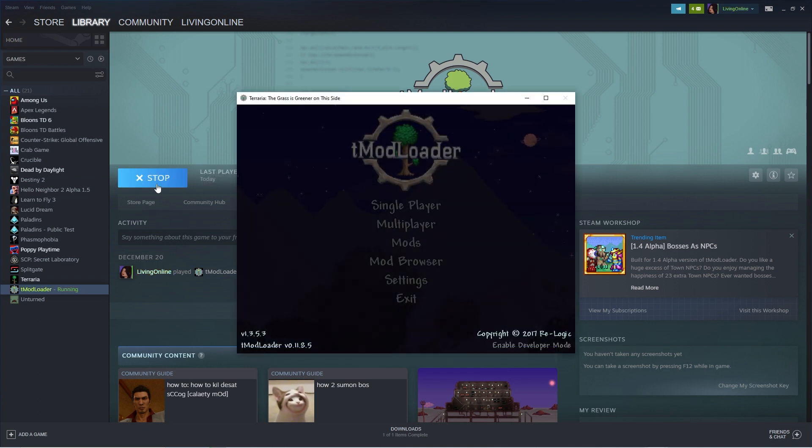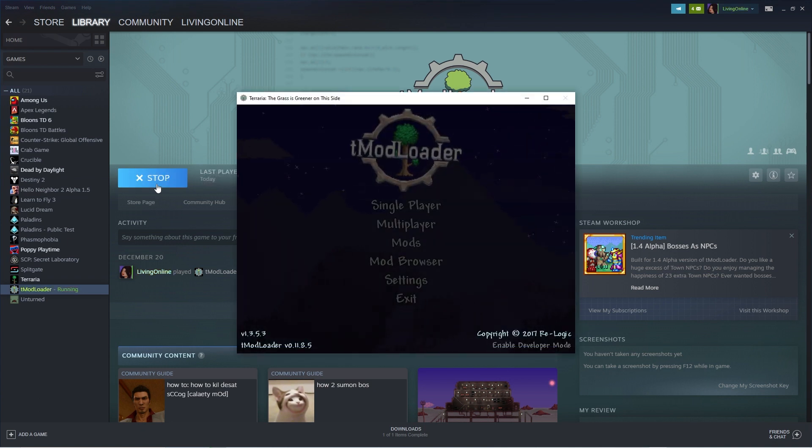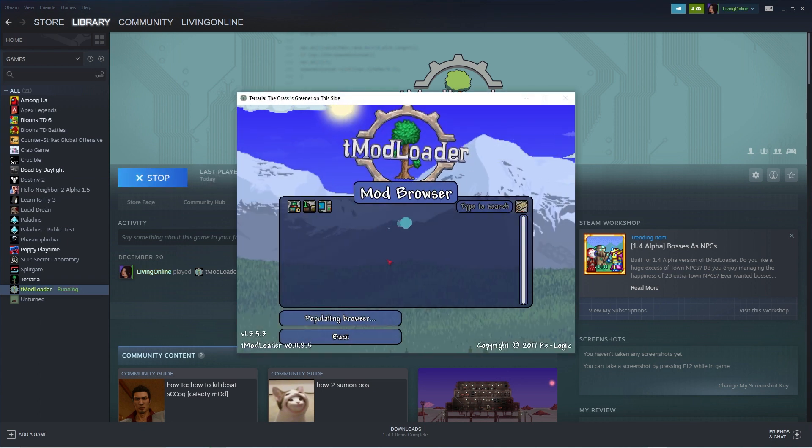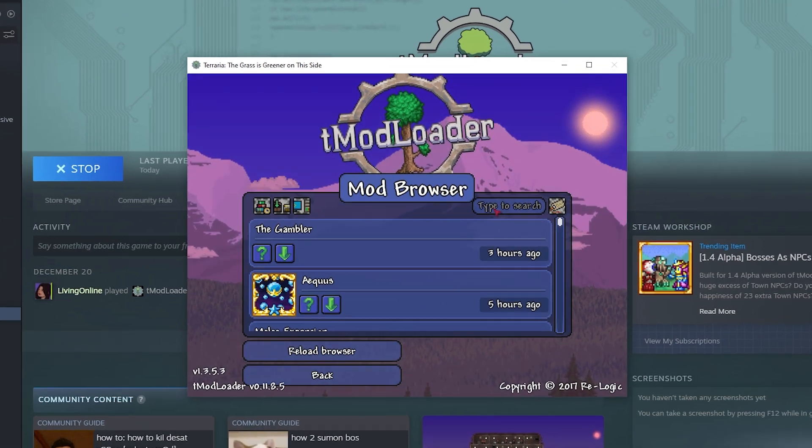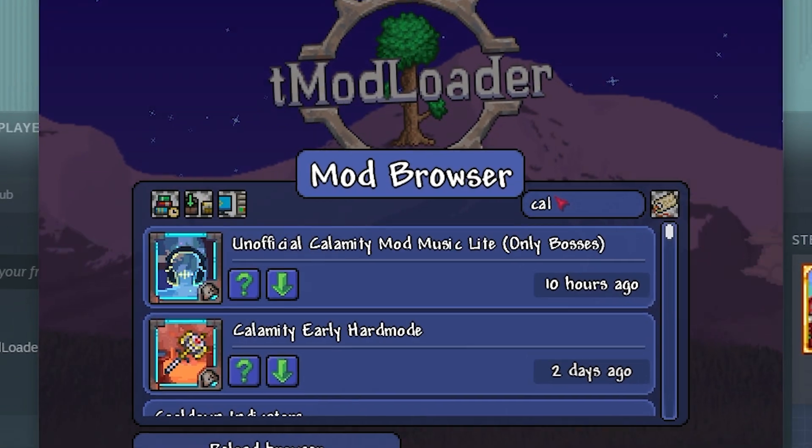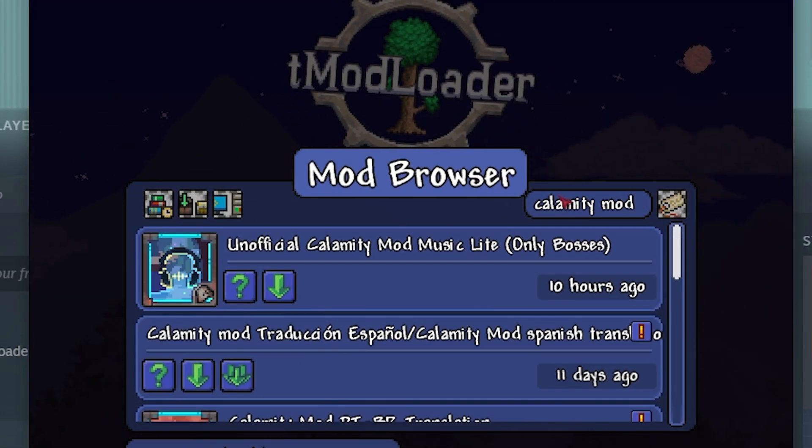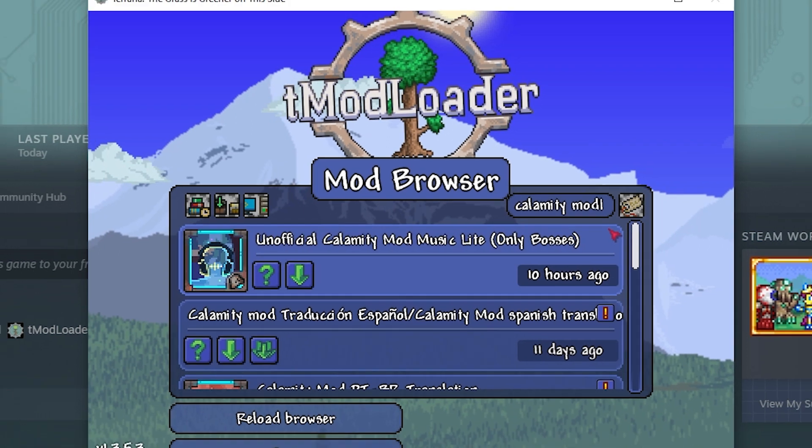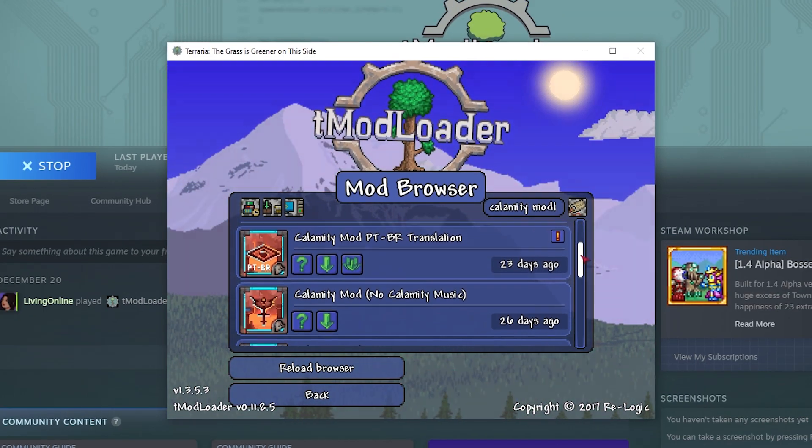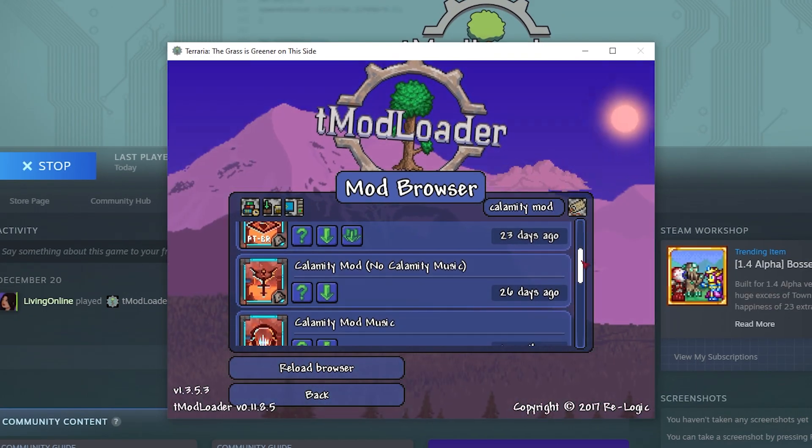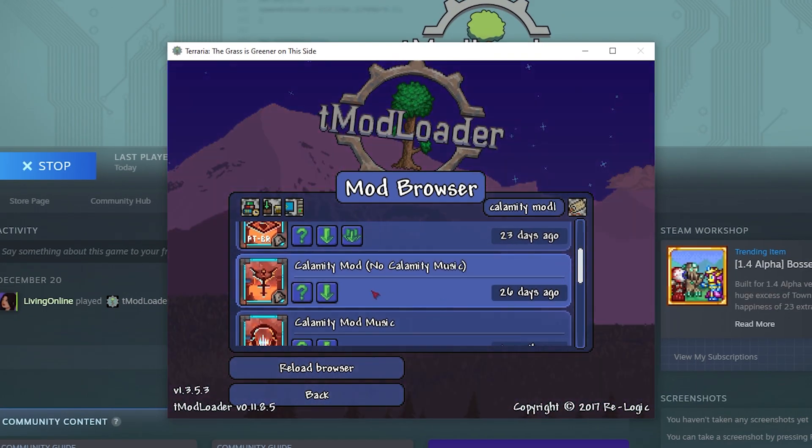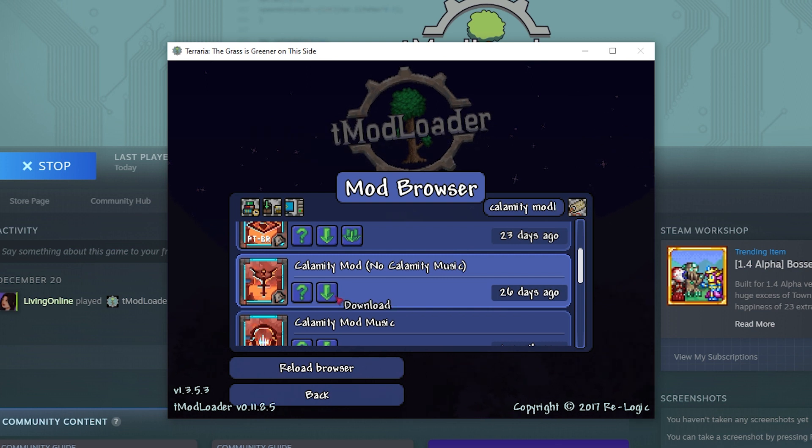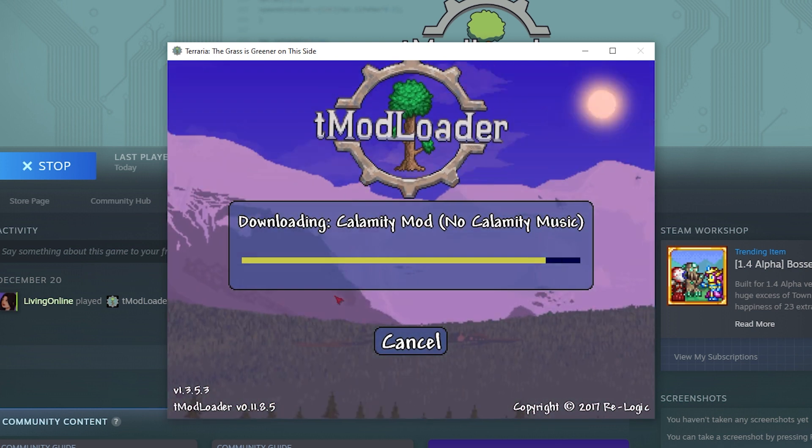When the application is fully booted up, press on the mod browser tab and in the search bar at the top, type in calamity mod. There will be a few options to choose from, but you want to find the one saying calamity mod no calamity music and press the download arrow.